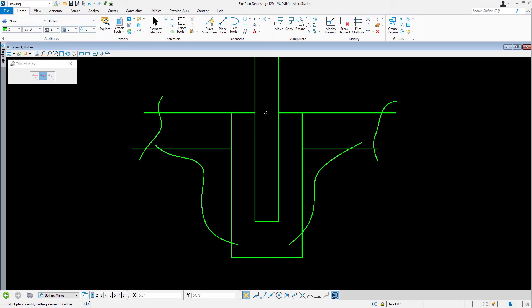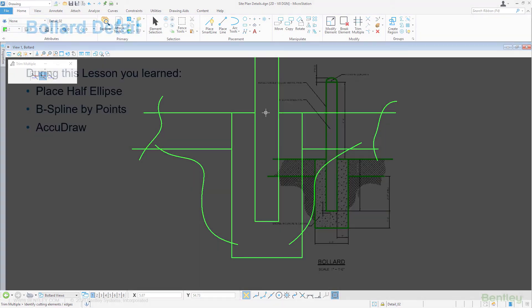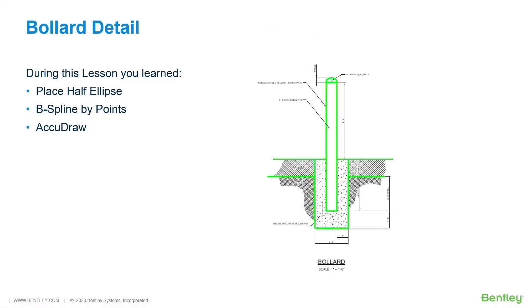In this exercise, you learned how to place a half ellipse, B-spline curves, and further enhance your mastery of AccuDraw. Using the right tool for the job at hand is an essential part of being a skilled craftsman. An awareness of what tools are available and how to use them is what makes this possible. It can also increase productivity, efficiency, and accuracy.